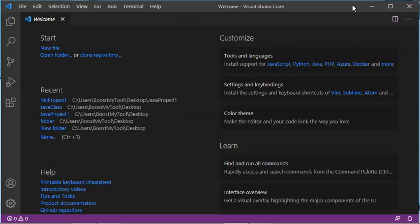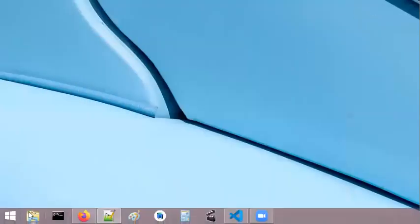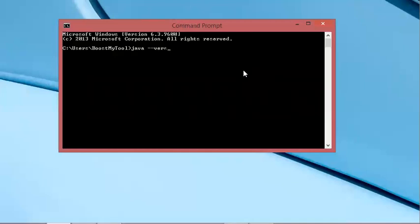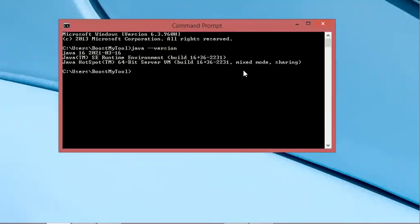Let's check that I have the JDK installed. To do this I will start a command prompt and here I will type the following command: java --version. As you can see I have already installed the Java JDK 16.